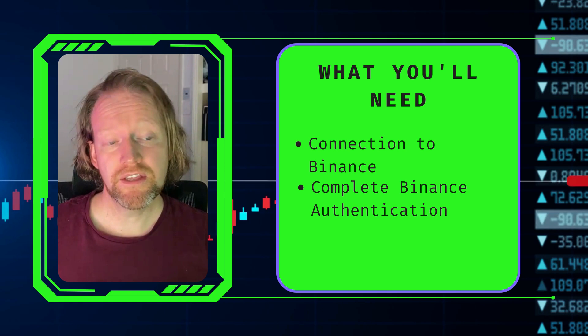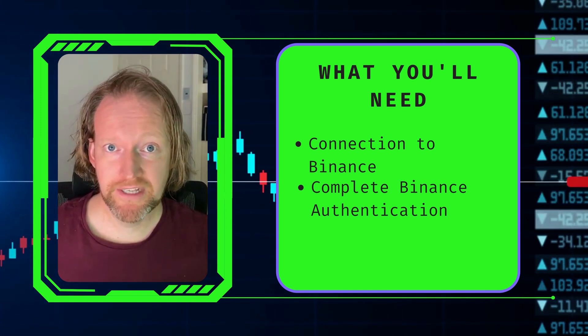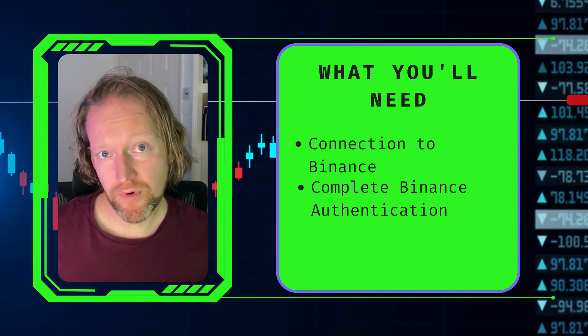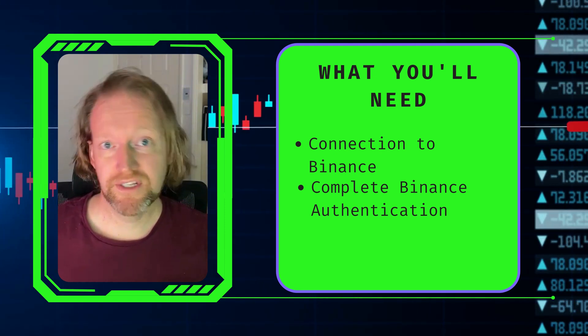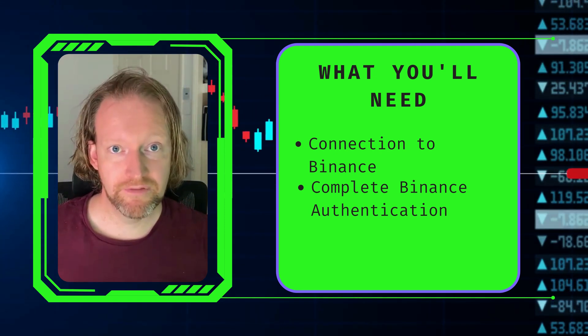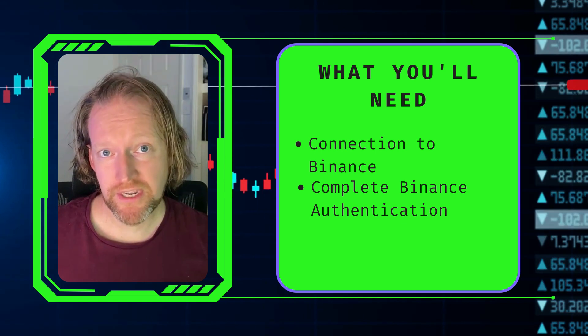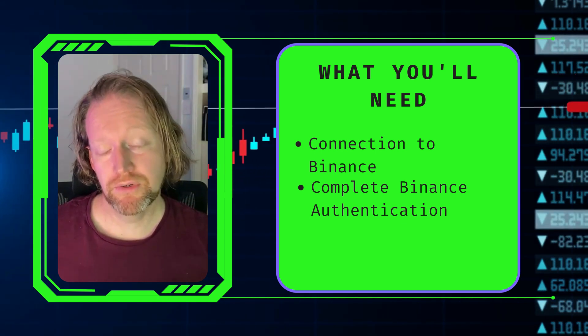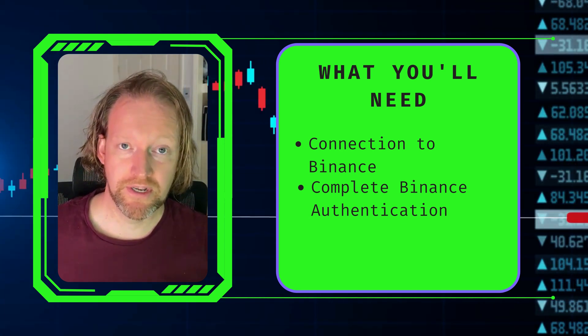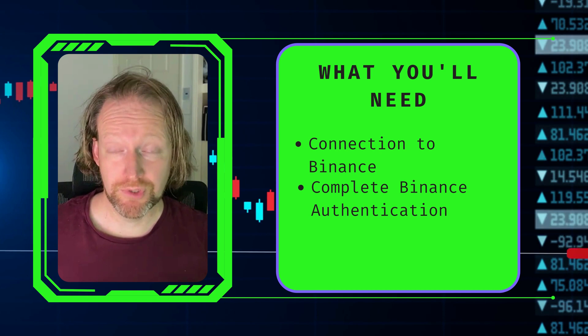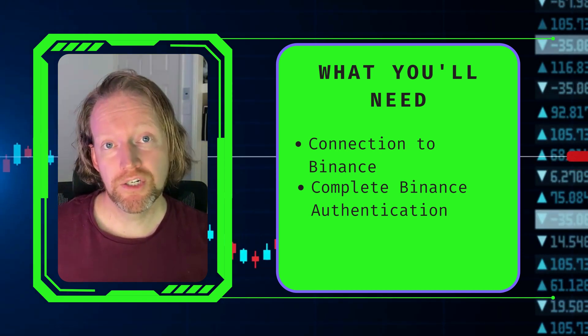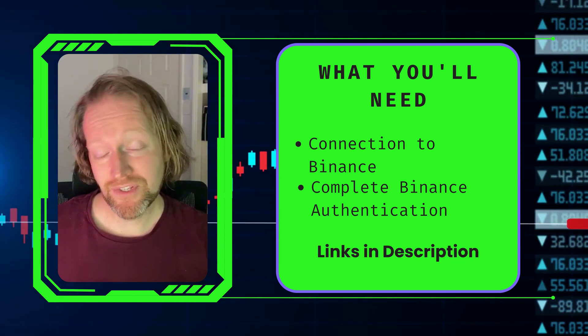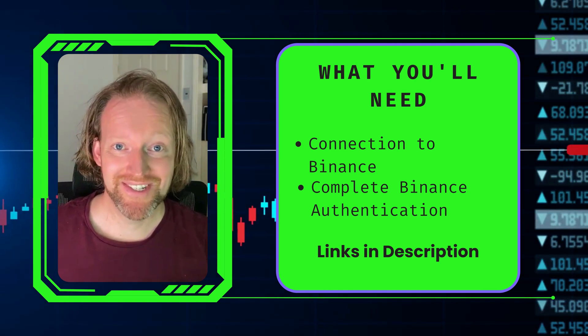The second thing you need is to have completed the Binance authentication. Now, because we'll be working with your particular orders as opposed to just getting generic market information, that Binance authentication really needs to include your API key and your secret key. In a previous episode, which I've linked in the description below, I show you how to go about doing that. So once you're ready with that information, let's continue.